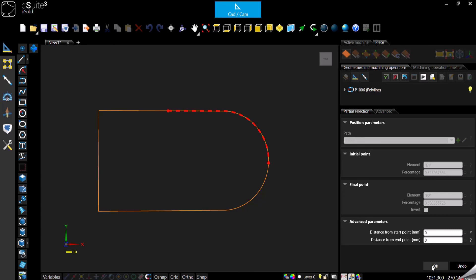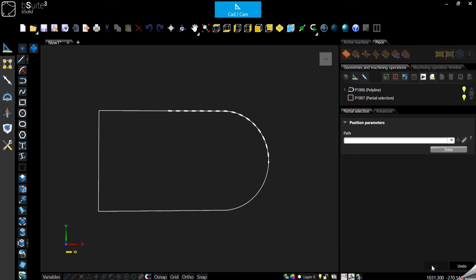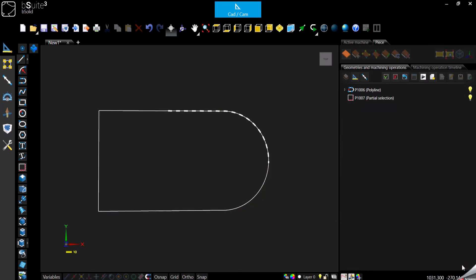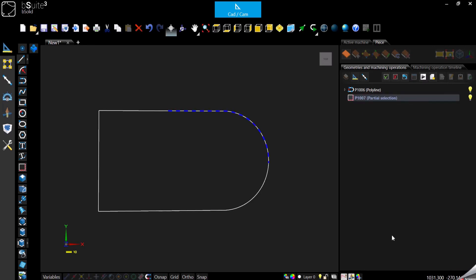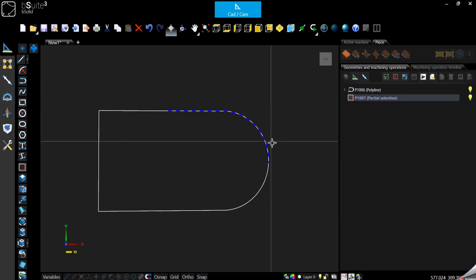When we confirm, we will see that now we got a new geometry which is basically what we need in order to apply eventually our machining.